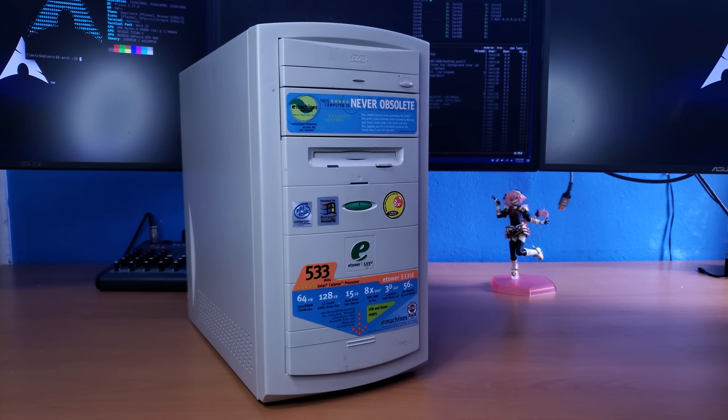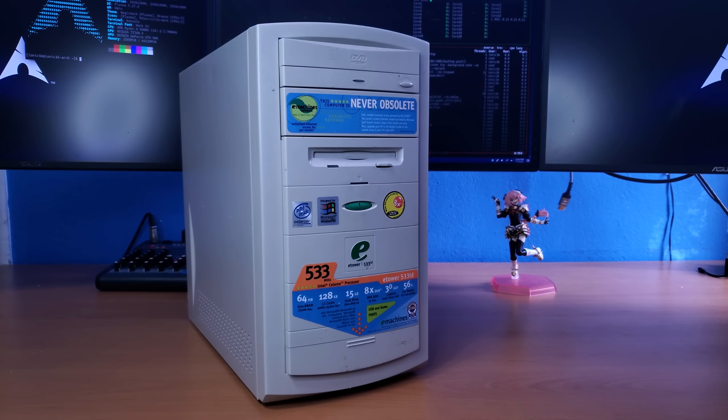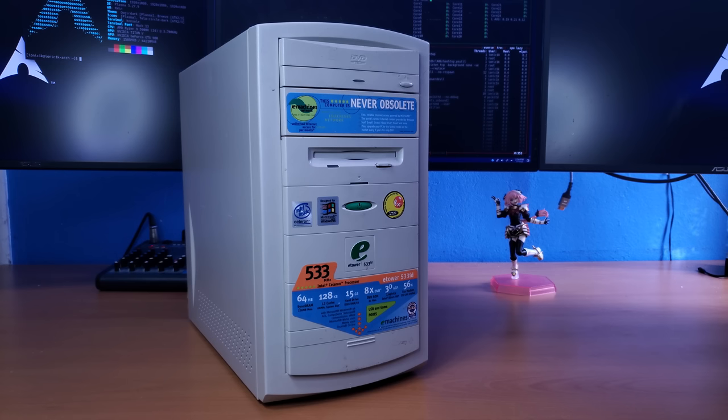It sets itself away from the regular beige boxes because you could technically go into a computer store and walk out with one of these things for free in 1999. Although it does depend on how you look at that.